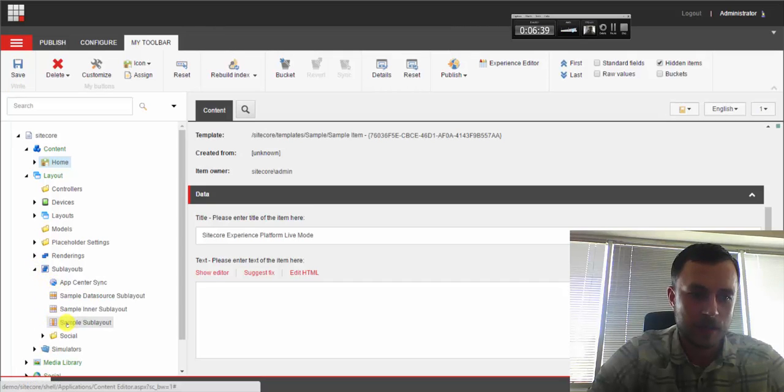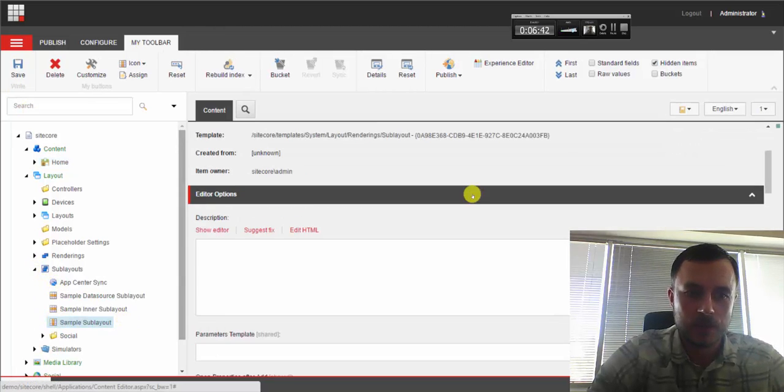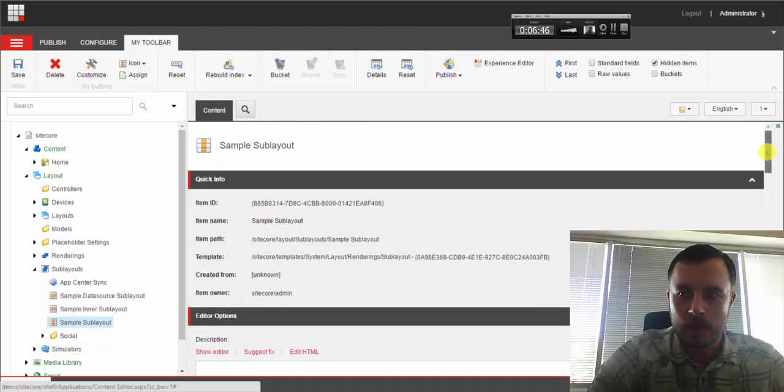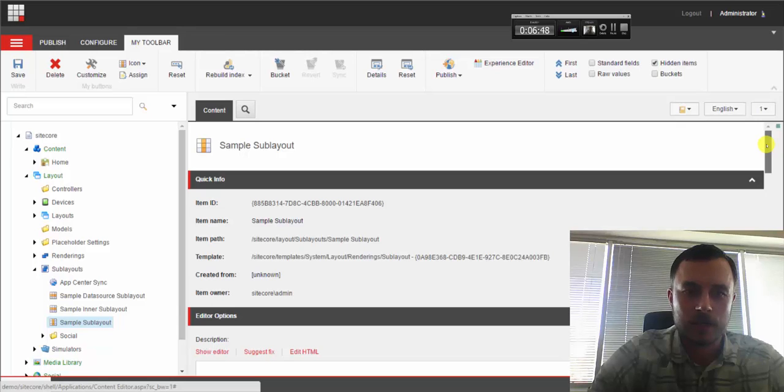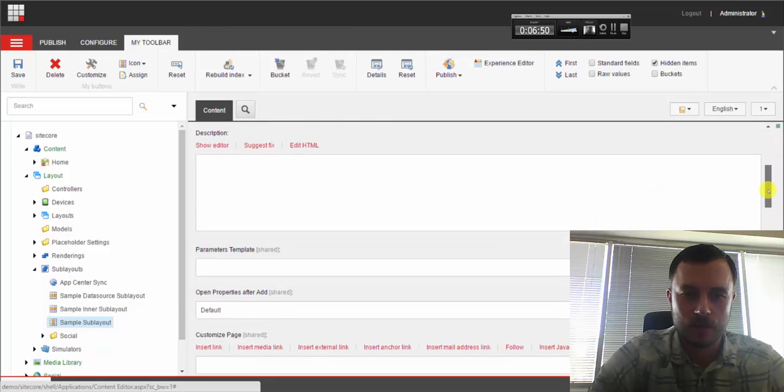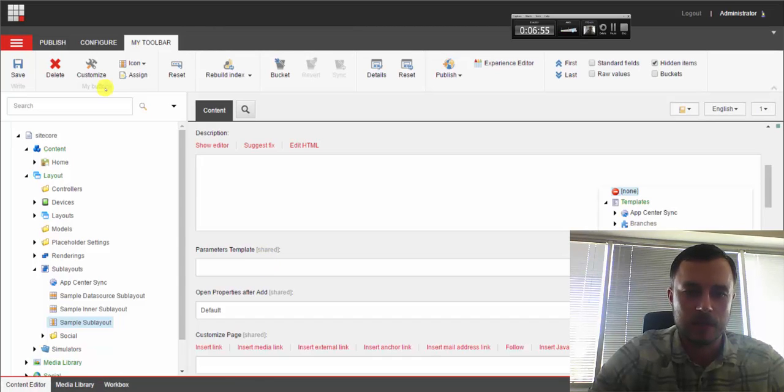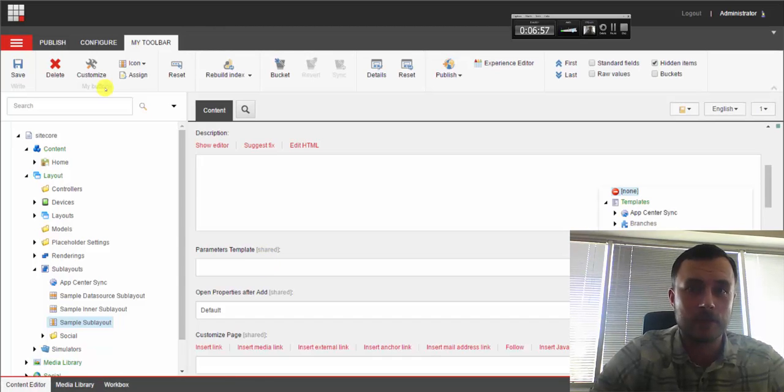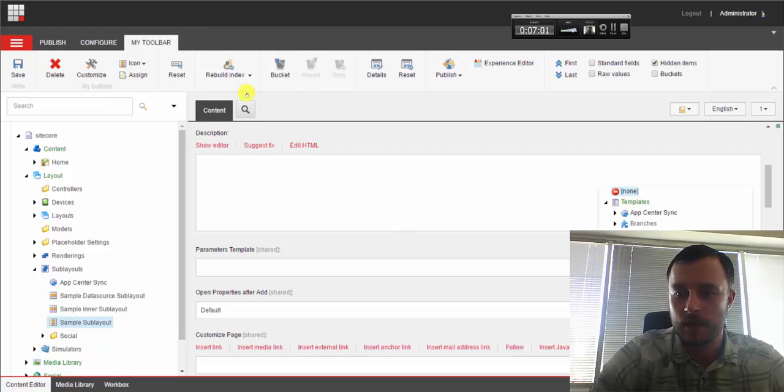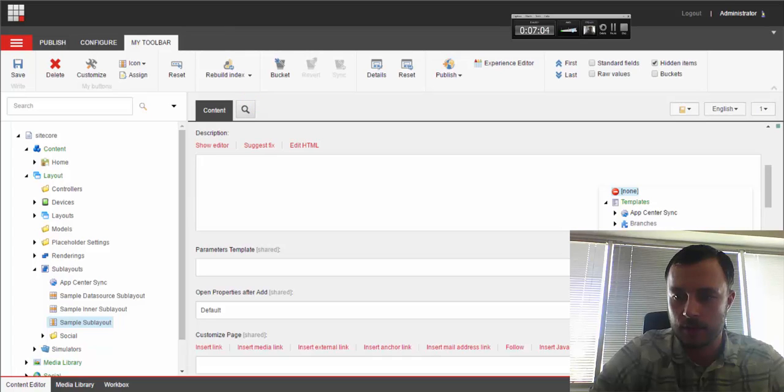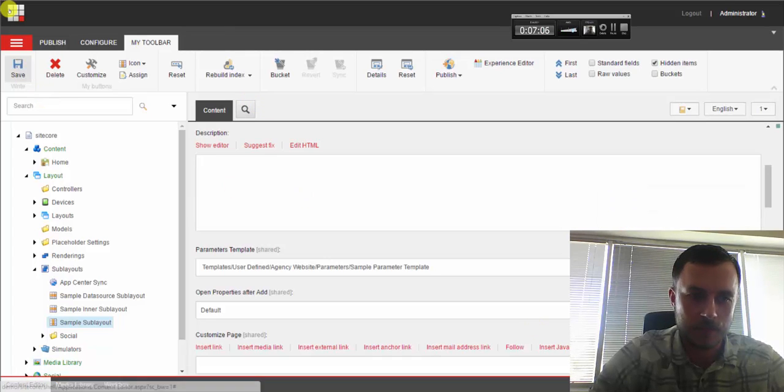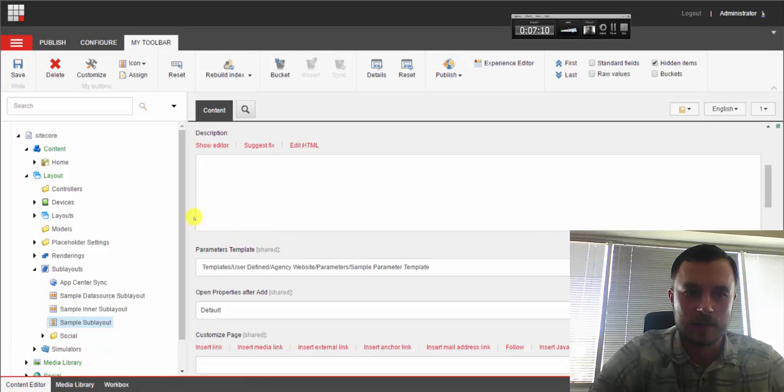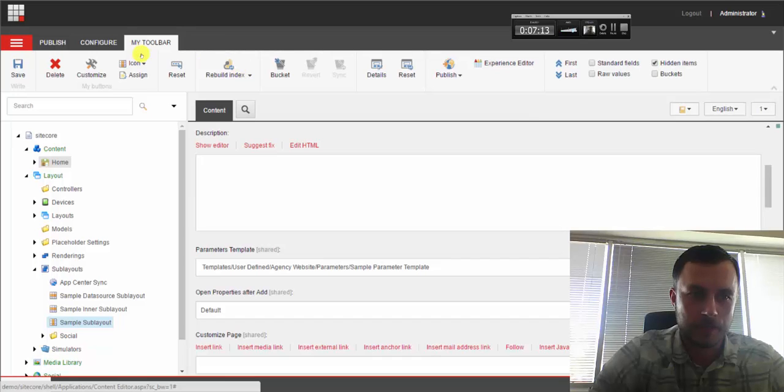So let's navigate to the layout section, sublayouts. And there it is, sample sublayout. So once you click on it, oh look at that, I didn't even have to scroll, but once you click on it, all you have to do is scroll just a bit and then you'll see the second field in the template settings called parameter template. All we have to do is just point it to our new template that we've just created. Let's go ahead and navigate to our parameters folder, sample parameter template. Save that.